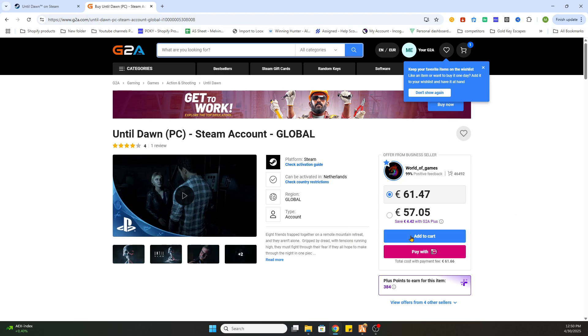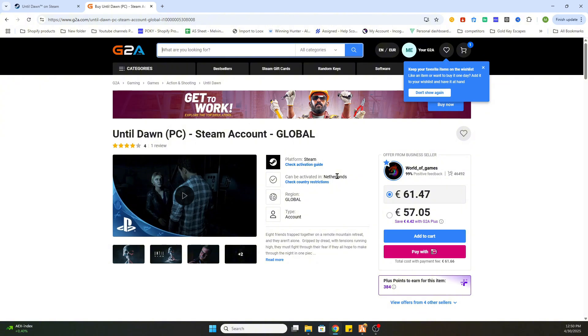Now the next step is to purchase this game through this website, and you will receive an email confirmation with all the steps to follow, including an activation key for Steam or a completely new legit Steam account to download this game on your PC, but much cheaper.